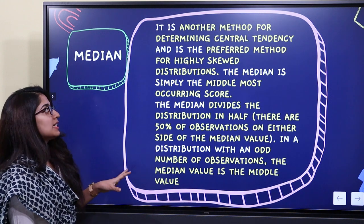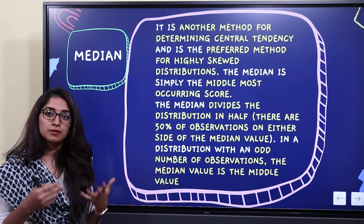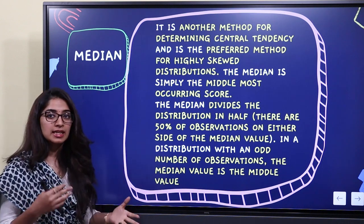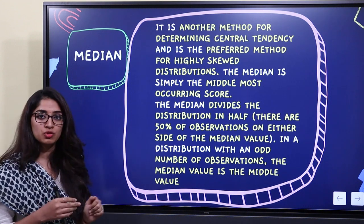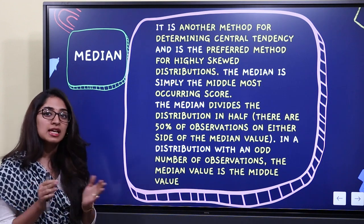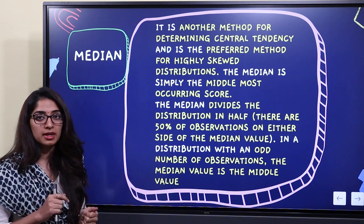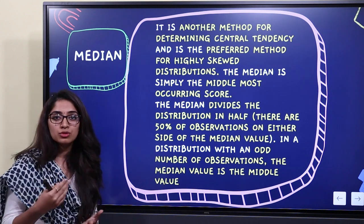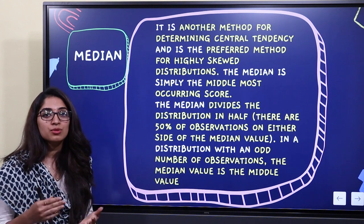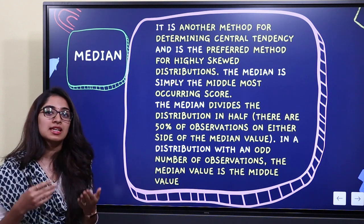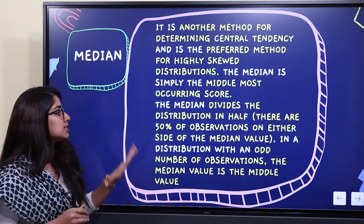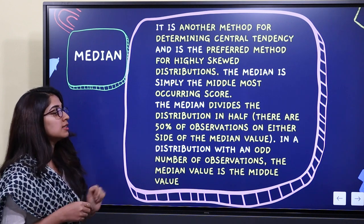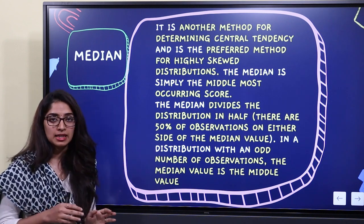What is median? Median is another measure of central tendency. It is the preferred measure when the distribution is highly skewed or distorted. So for a highly skewed distribution, the appropriate measure of central tendency is the median. Median is the middle-most occurring score — it divides the distribution in half.